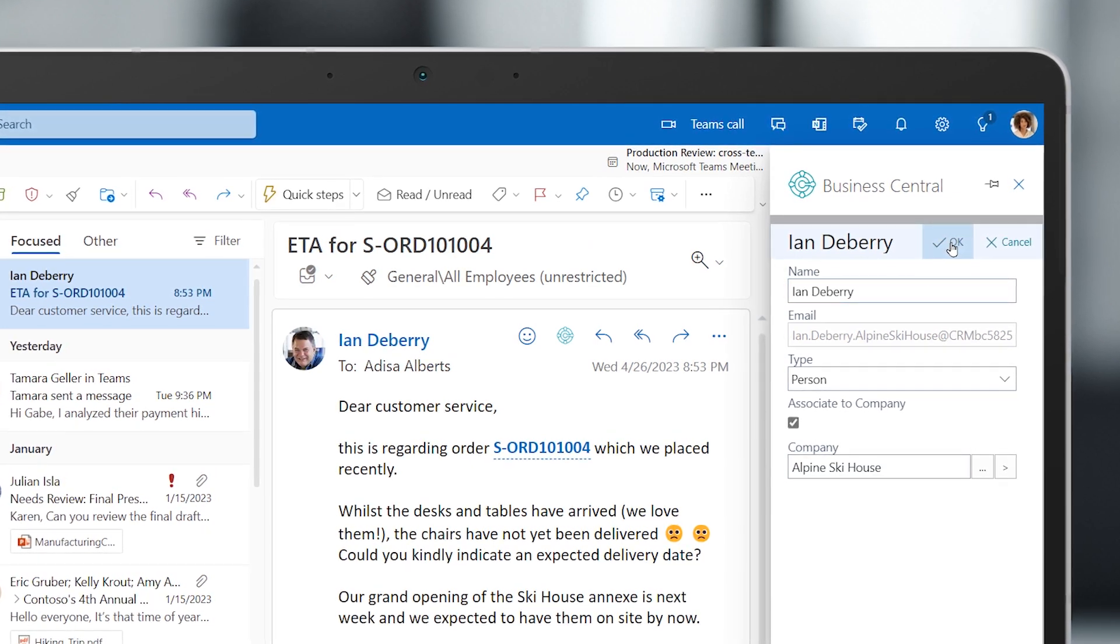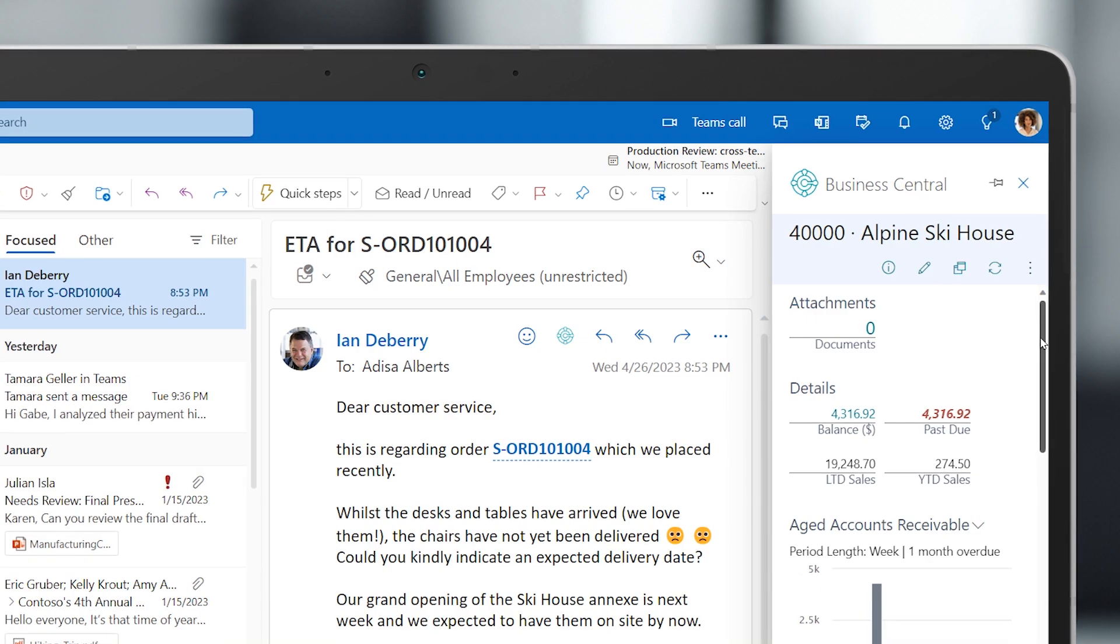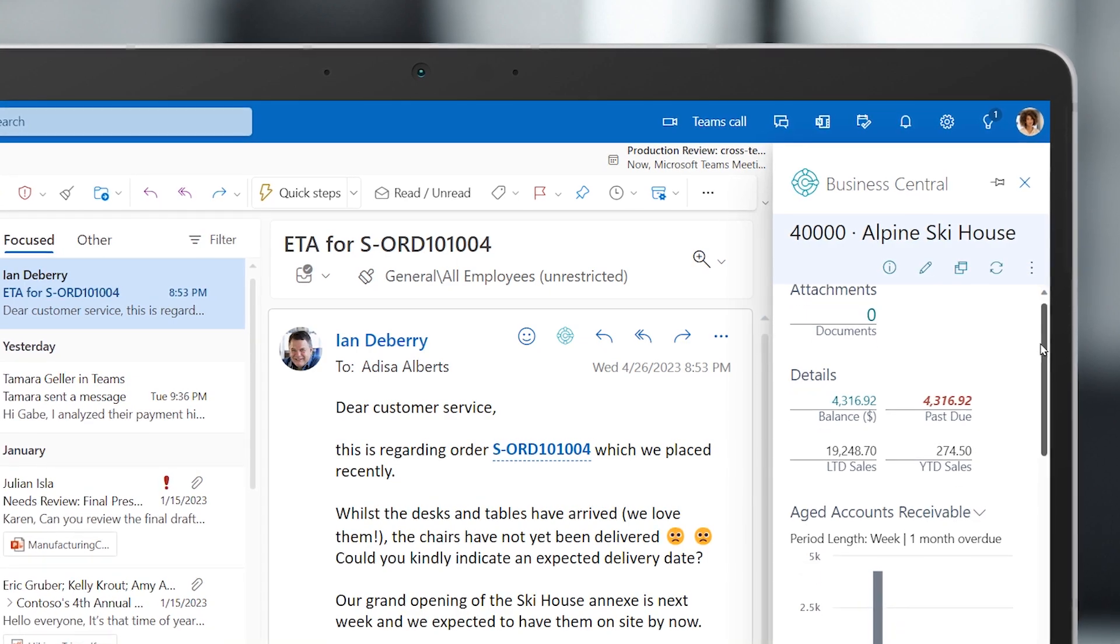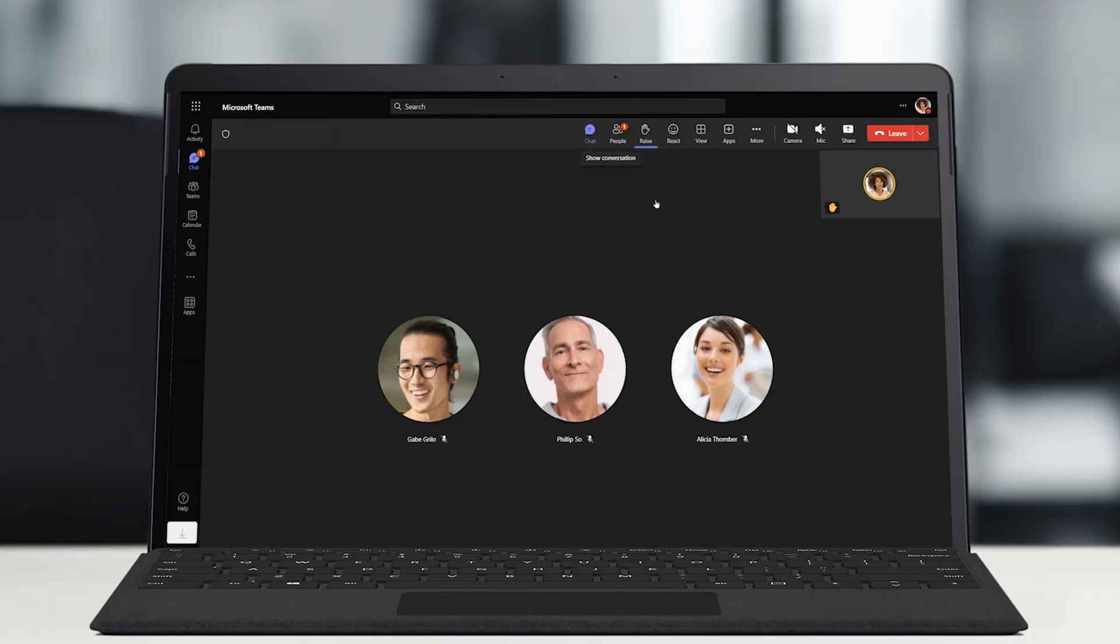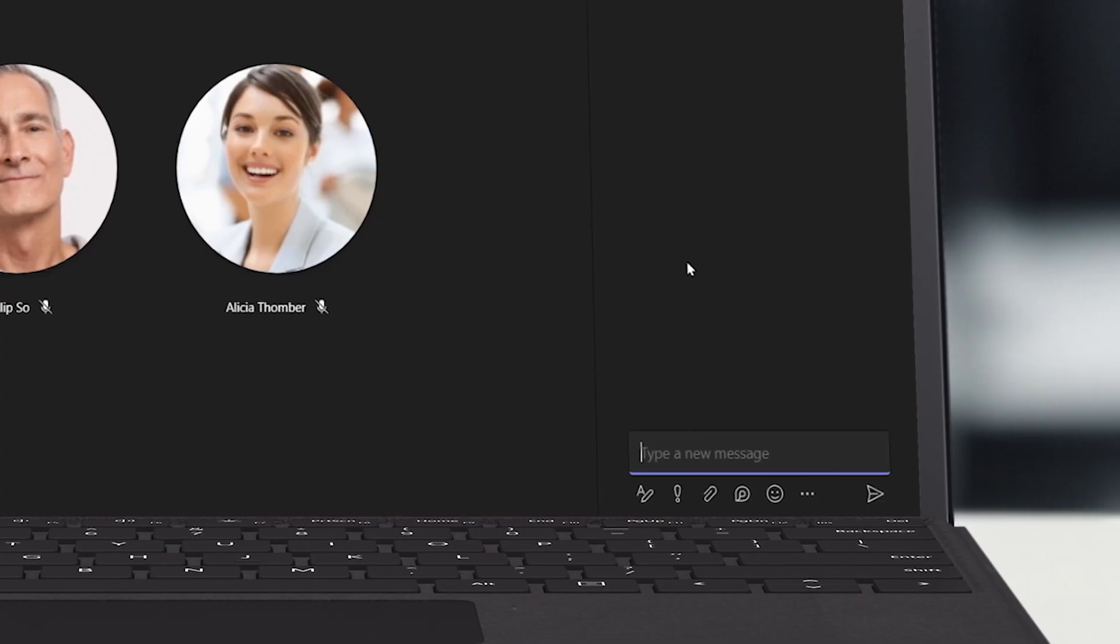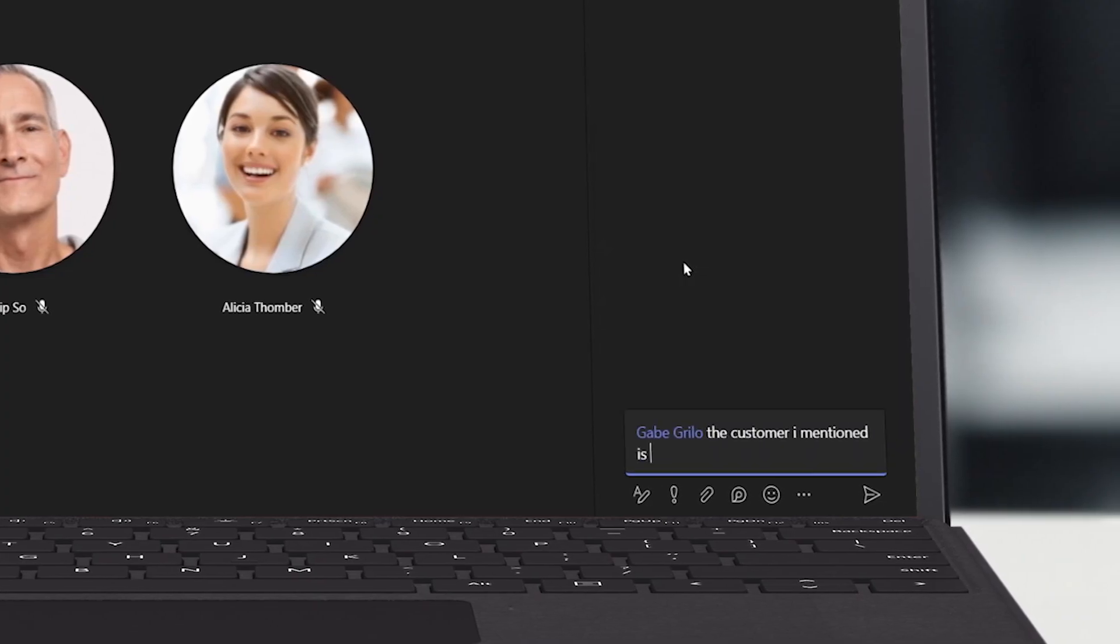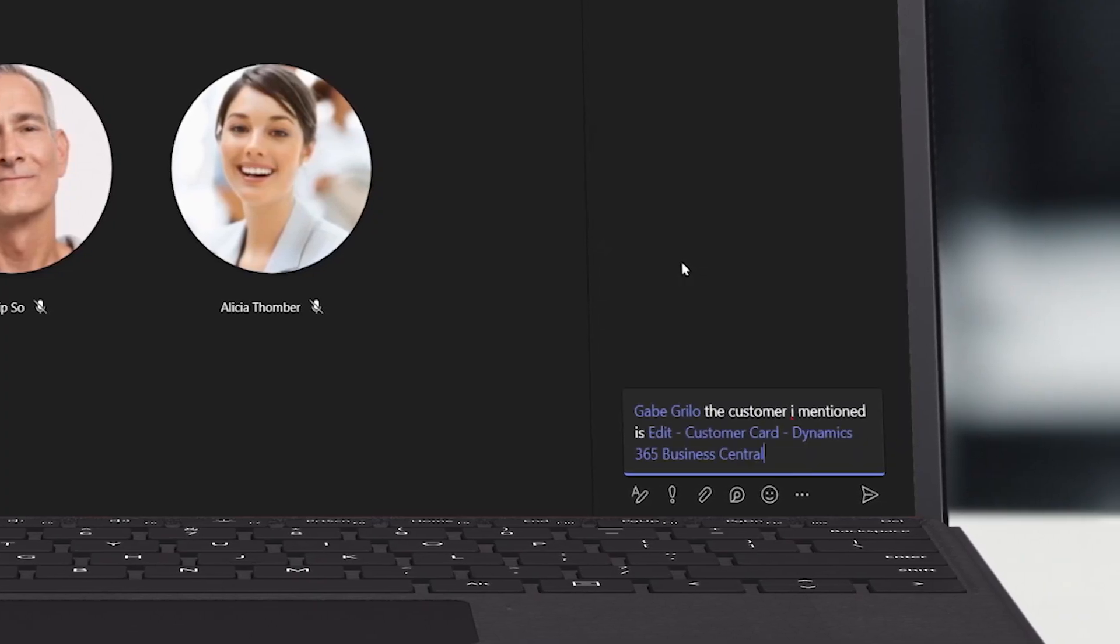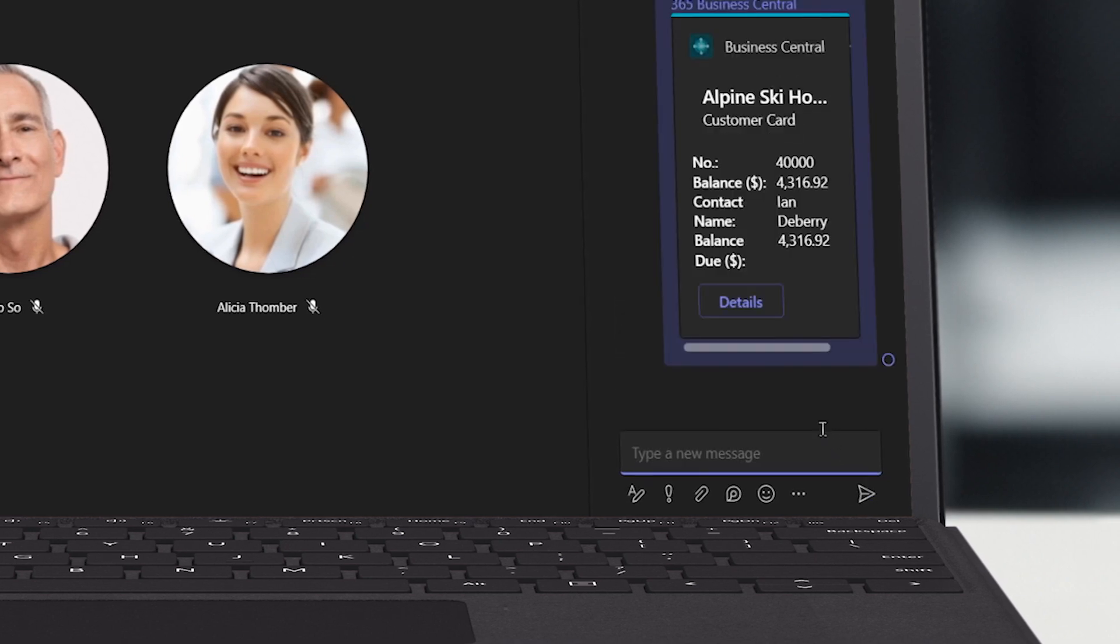As she looks over the order, she realizes she needs additional information, so she adds it to her agenda for her upcoming sync with her team, knowing that Gabe, Contoso's customer service representative for the account, will be attending the Microsoft Teams call.